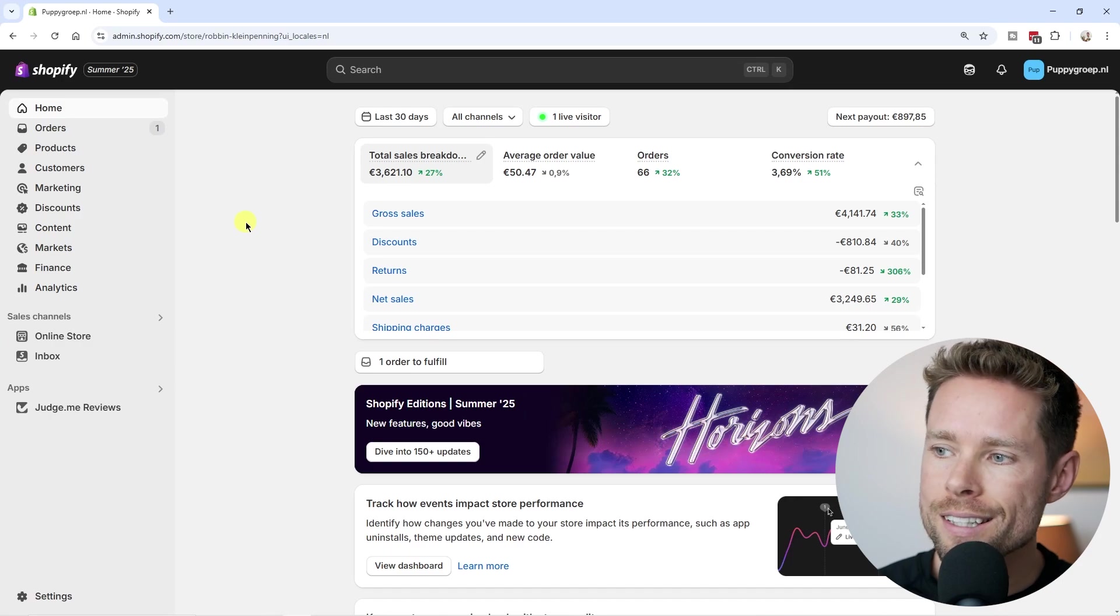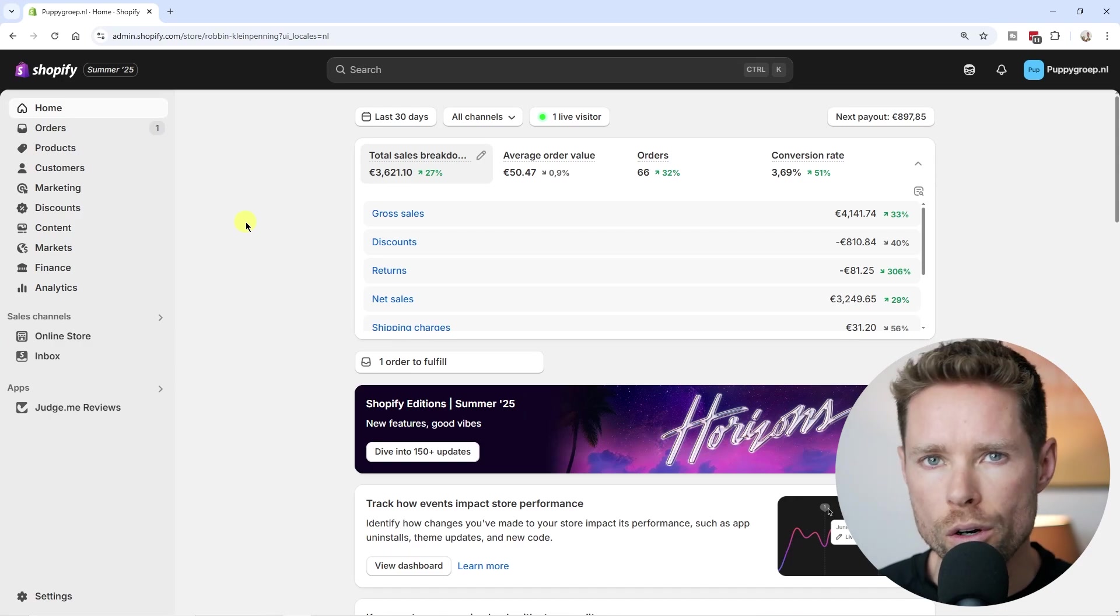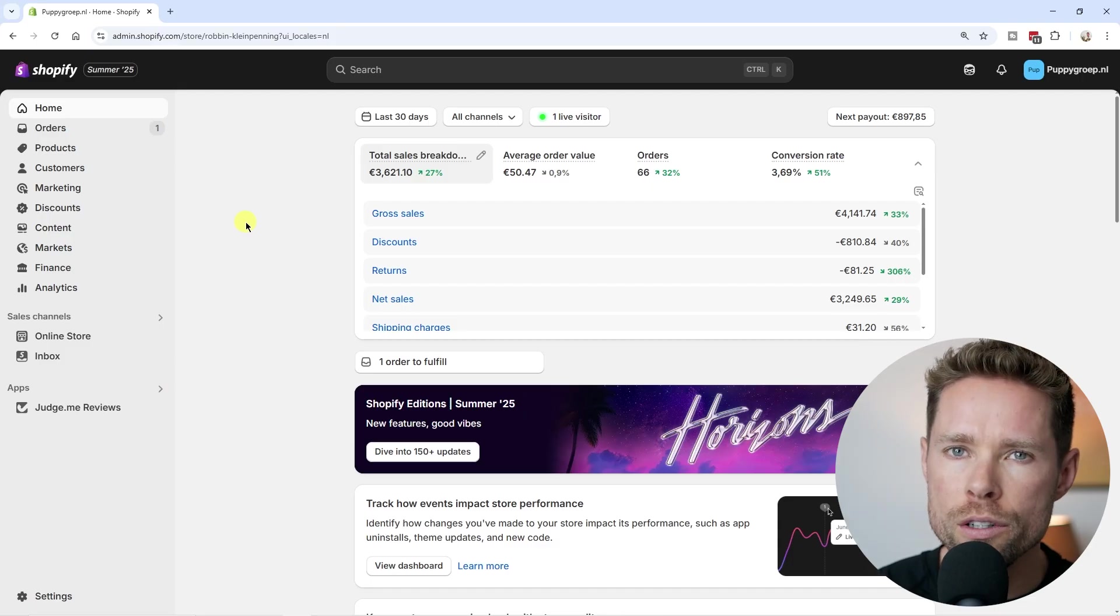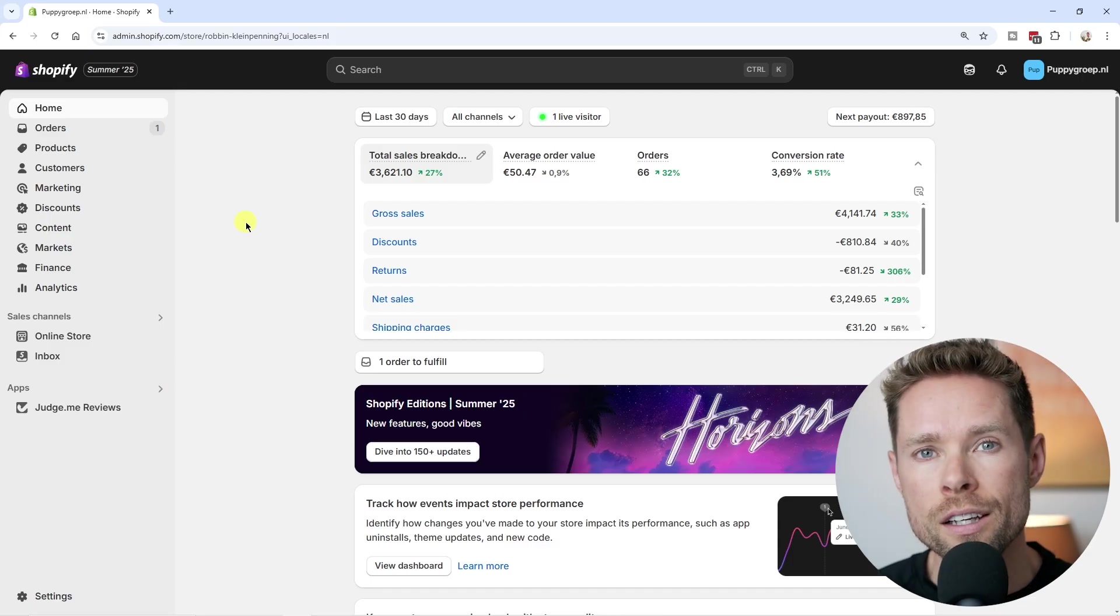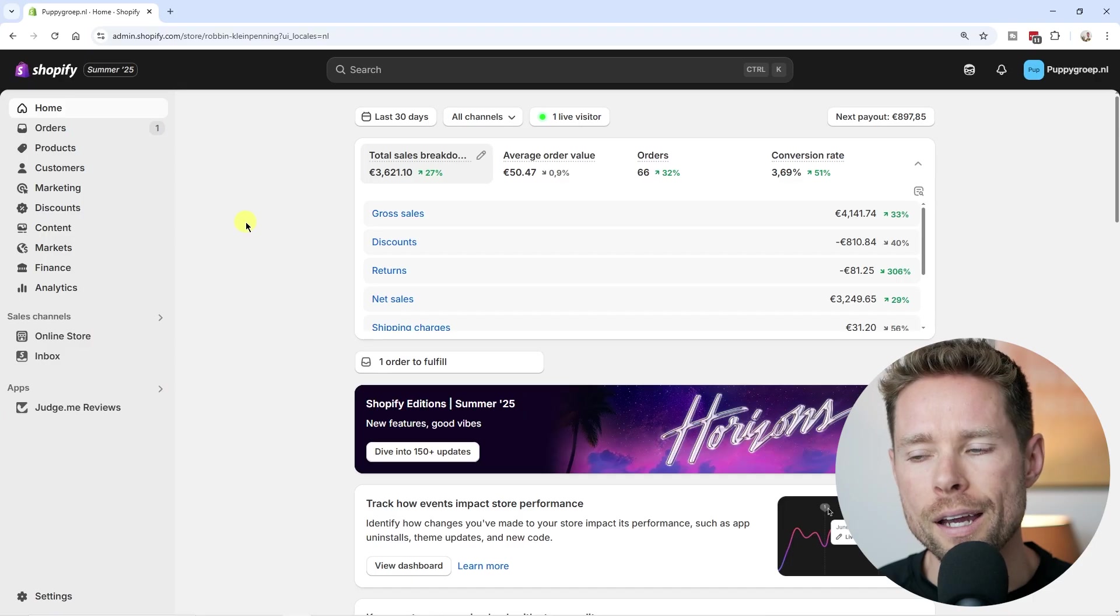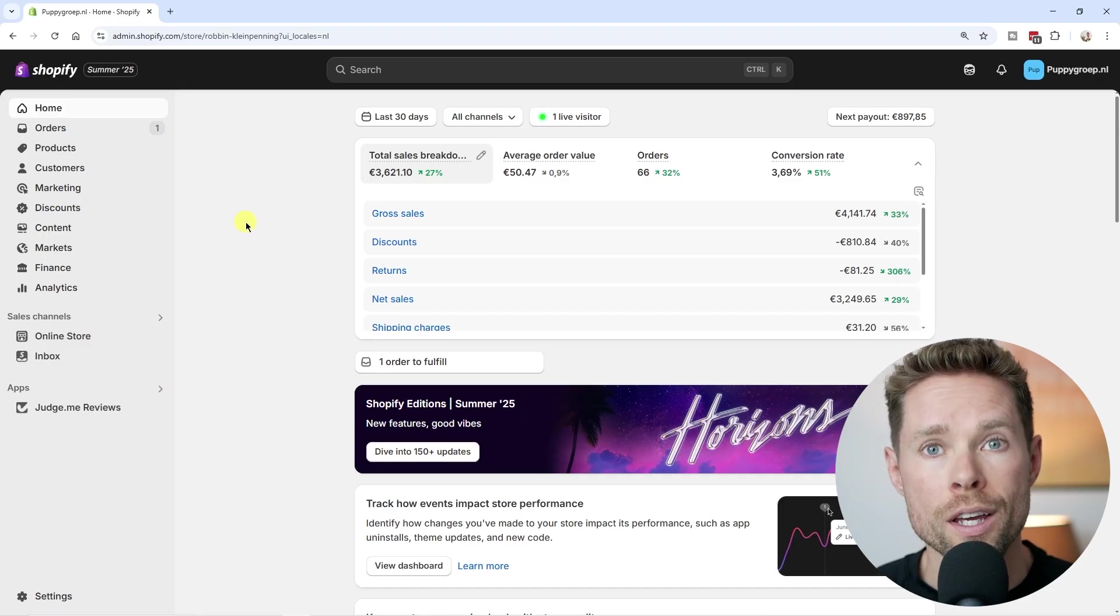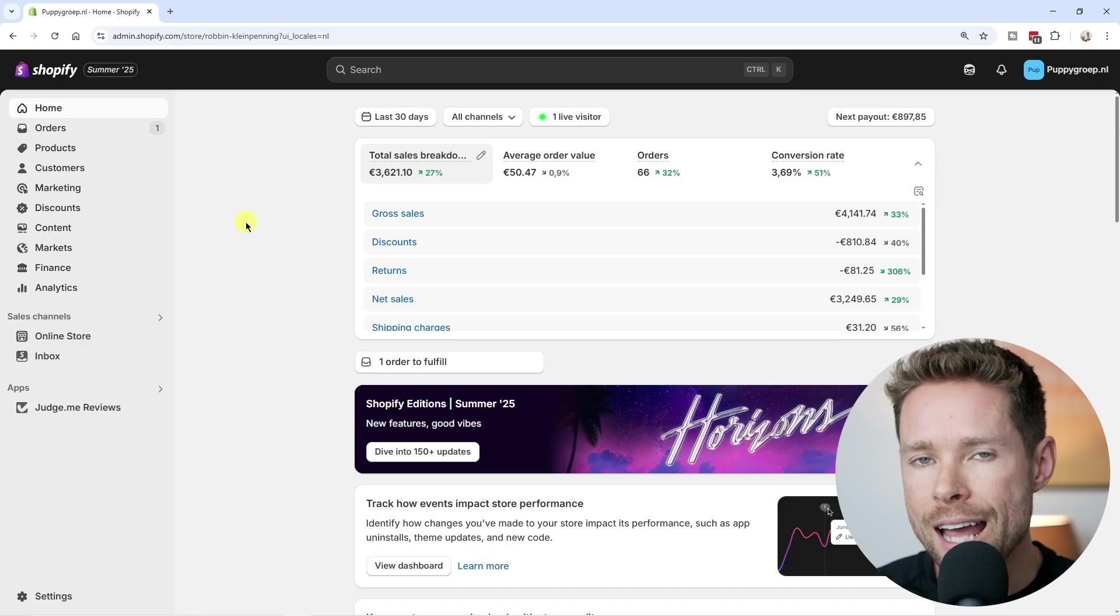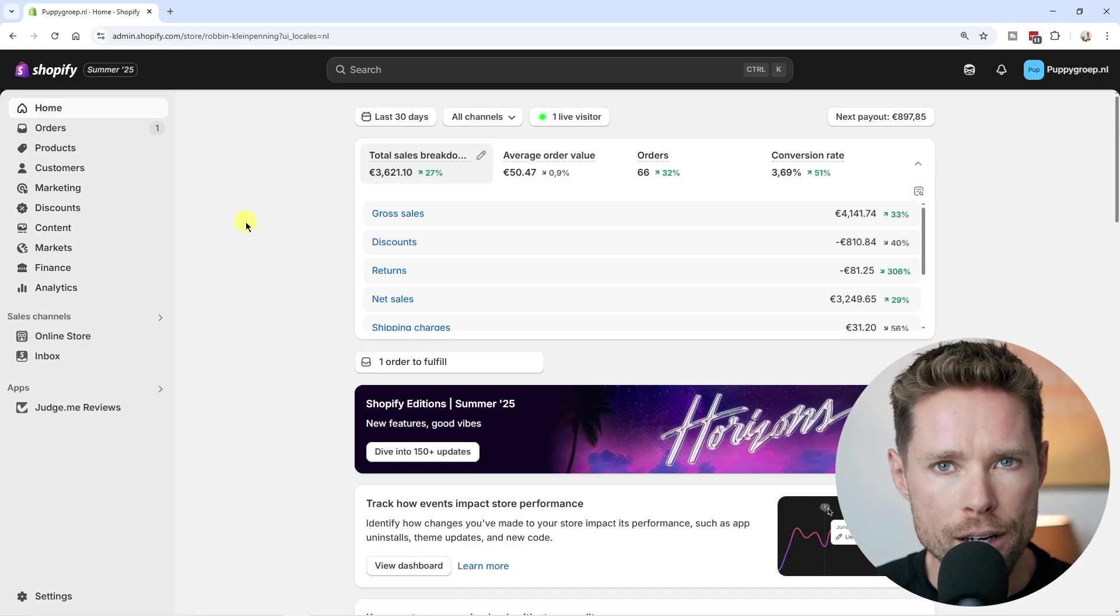If you want to give someone access to your Shopify store, maybe to help upload products, manage orders, work on your store design, or run some marketing campaigns or whatever else you want to do, you can do that by adding them as either a staff member or a collaborator.